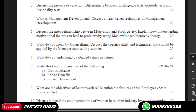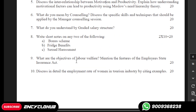Question number six is: what do you mean by counseling, and discuss the specific skills and techniques that should be applied by the manager at a counseling session. Question number seven: what do you understand by the grade 8 salary structure, and write short notes on two of the following — bonus scheme, fringe benefits, and sexual harassment.